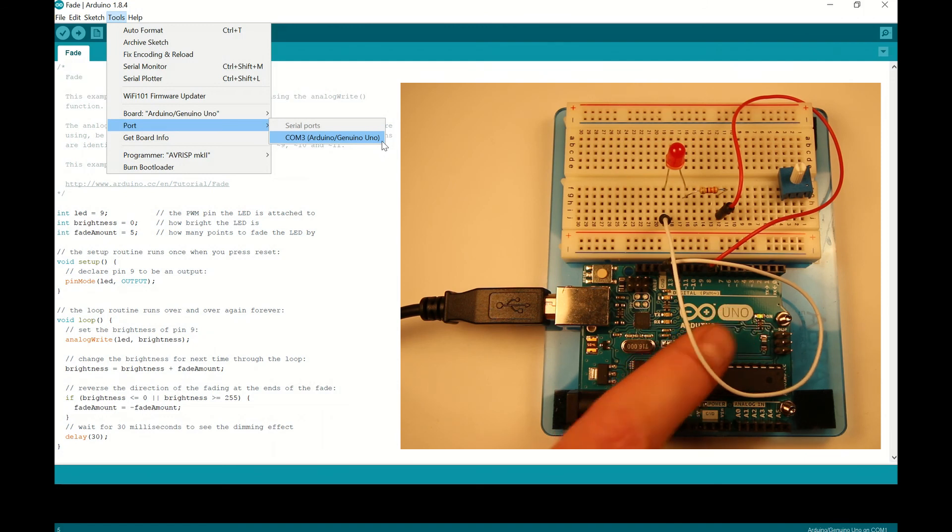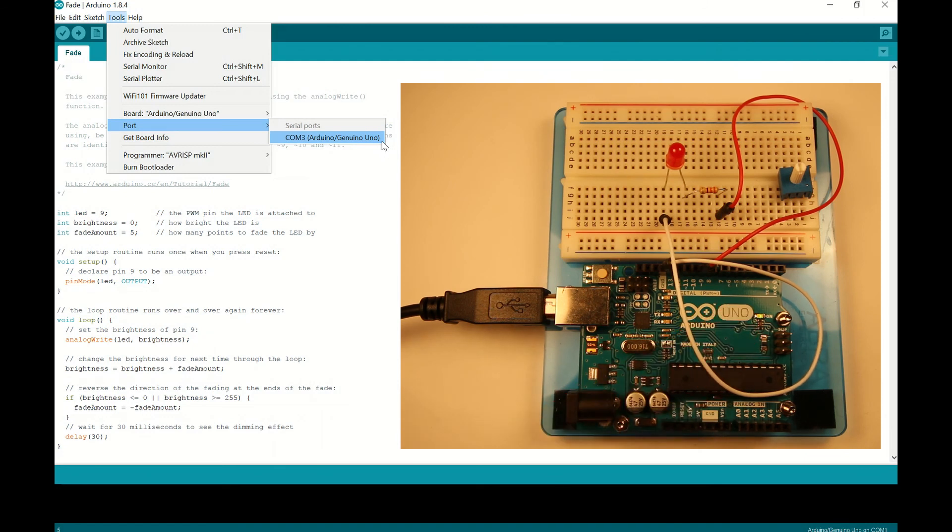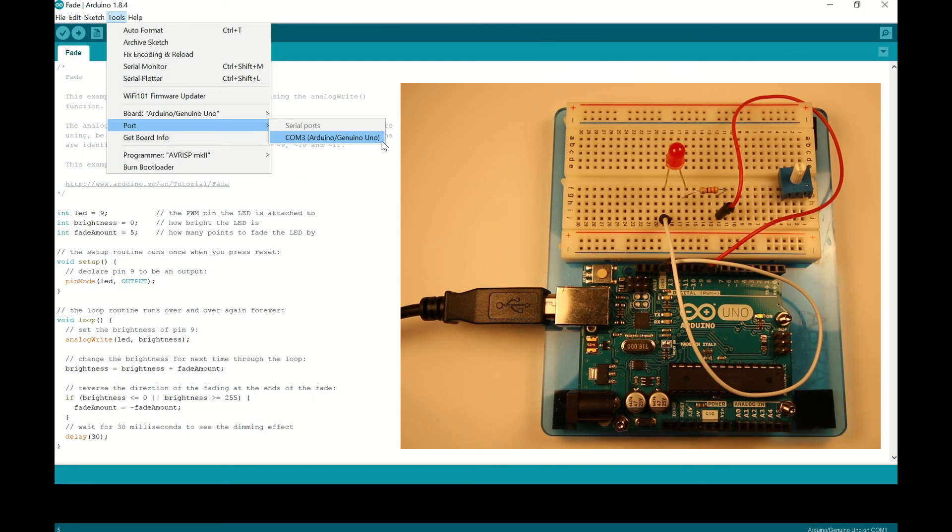And then we went into the device manager, saw which COM ports were connected in. That wasn't entirely necessary. I just wanted to show you how you can tell which COM port is actually talking to your Arduino. And then on the Arduino IDE,